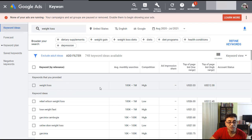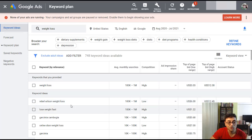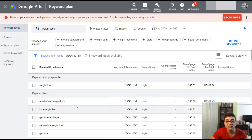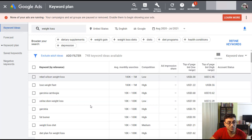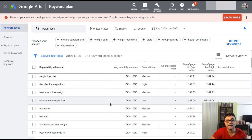Instead, you can use a more niche-down keyword where the competition is low — something like 'Rebel Wilson weight loss.' If you want to target weight loss, you can use that keyword, then reference Rebel Wilson's weight loss journey and take the user on to the product you are promoting. You can see that the lower-competition keywords are the easier ones to target.